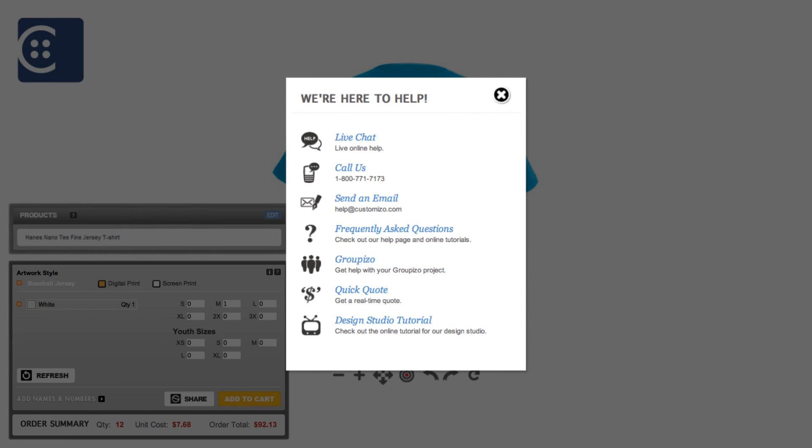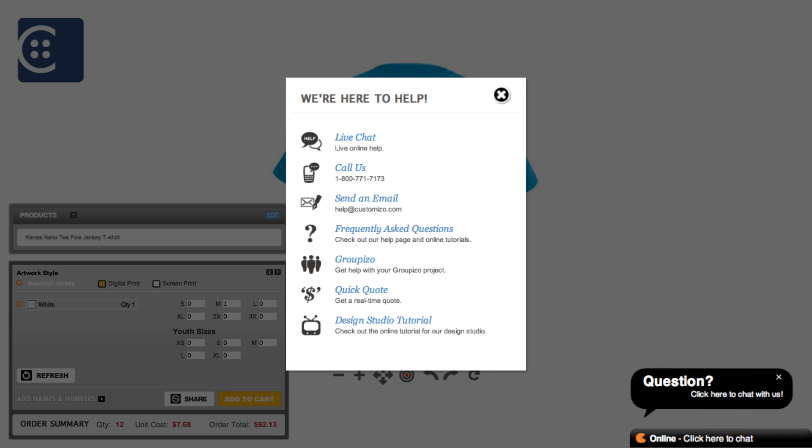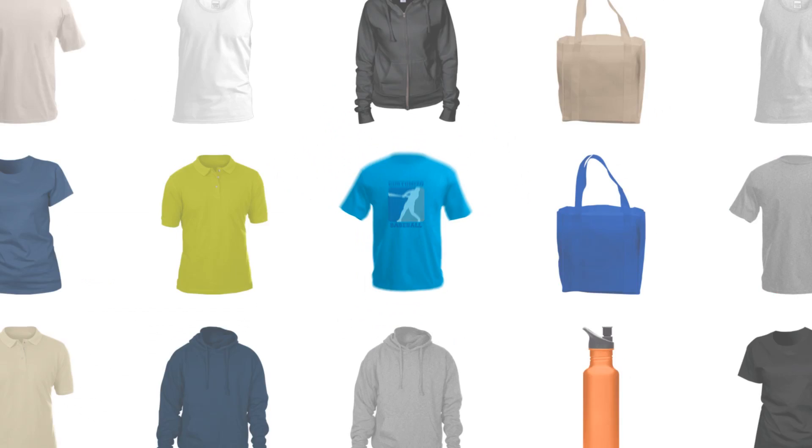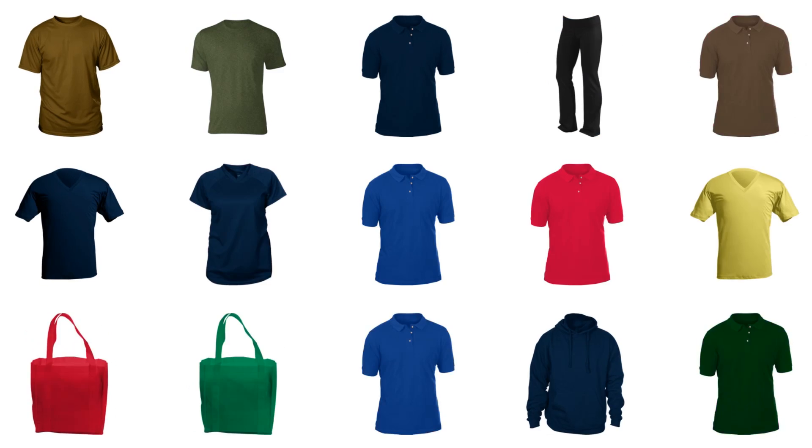If you have questions about the customization process, check out our Design Studio Frequently Asked Questions or contact one of our dedicated customer service representatives via online chat or by calling the toll-free number. Happy Designing!